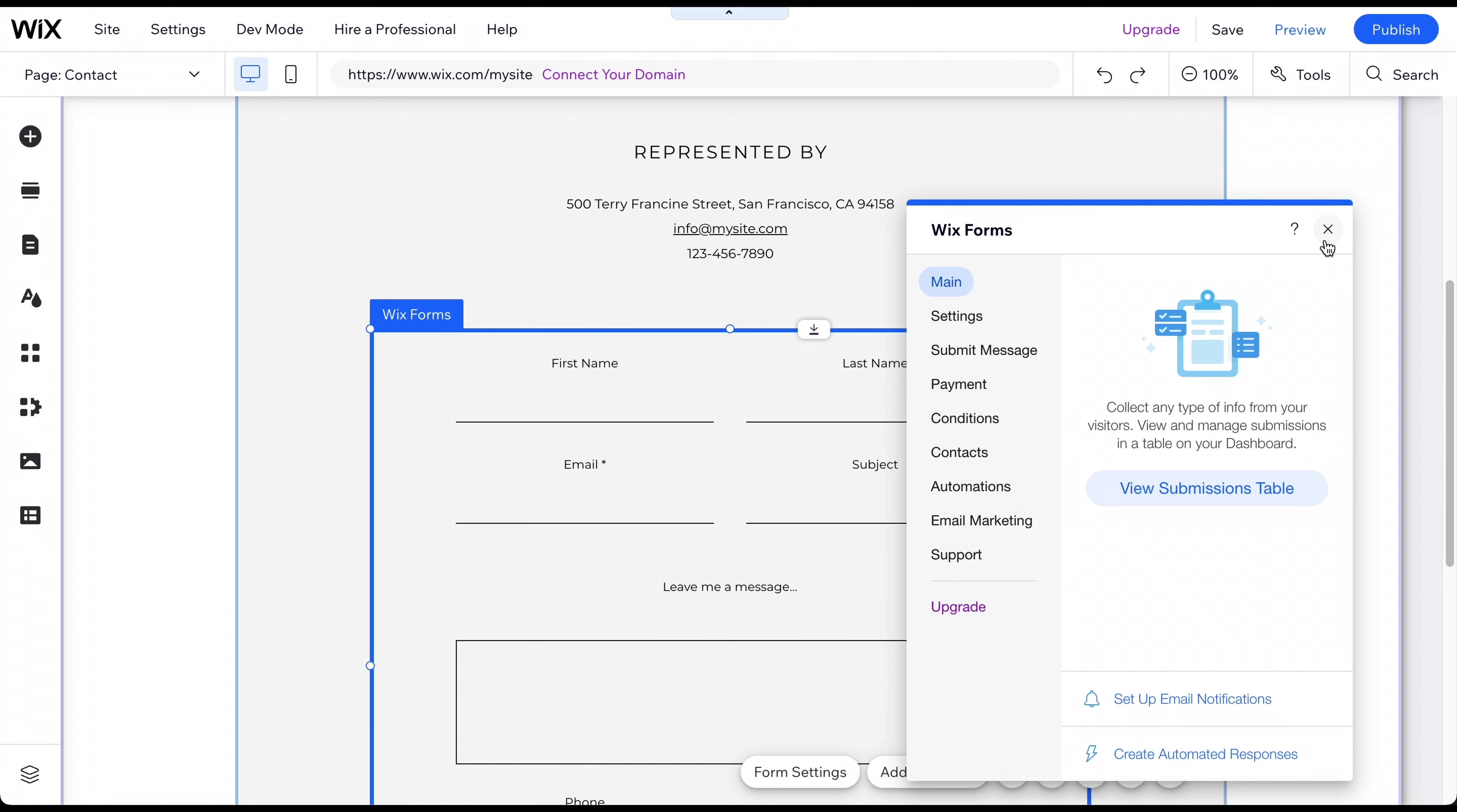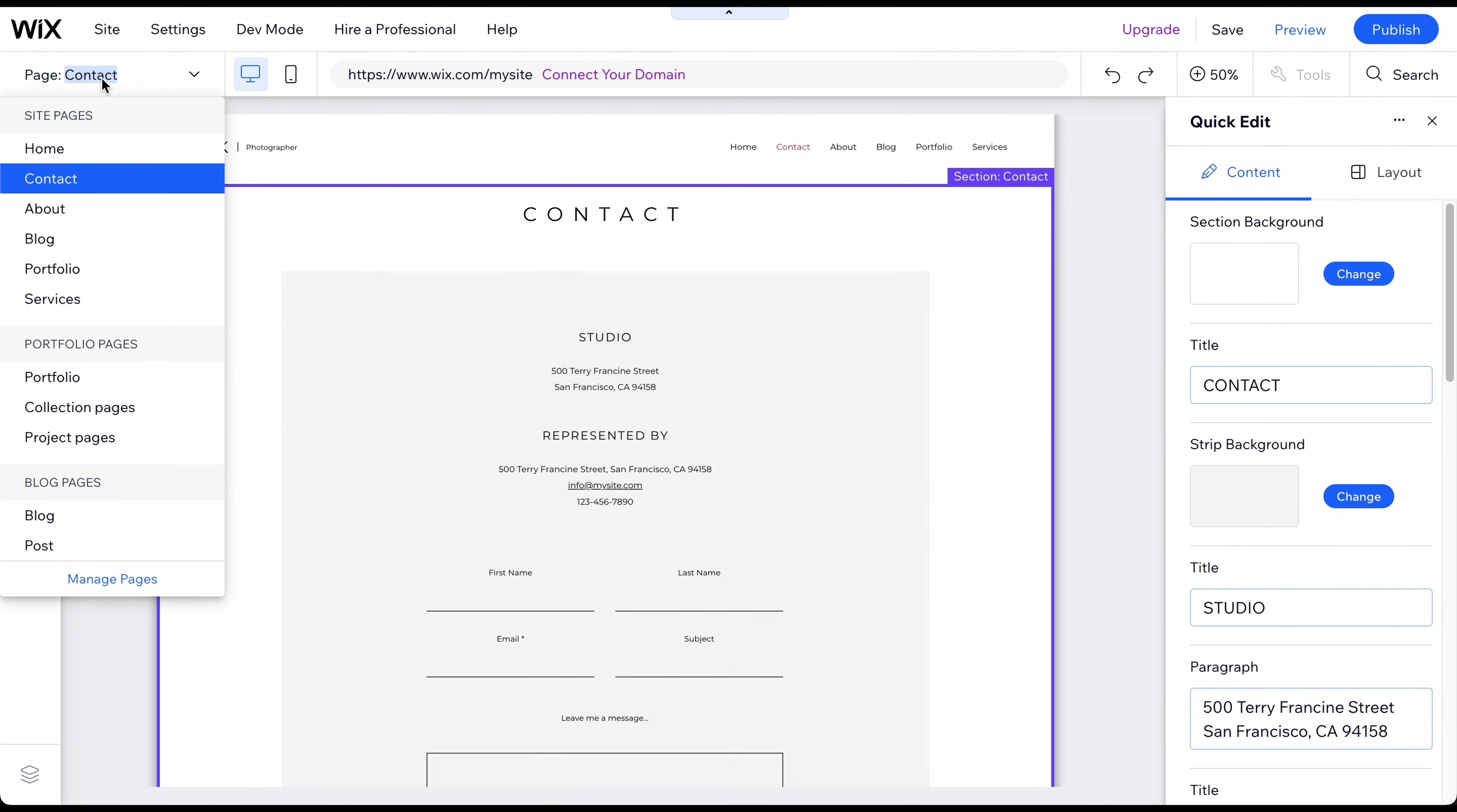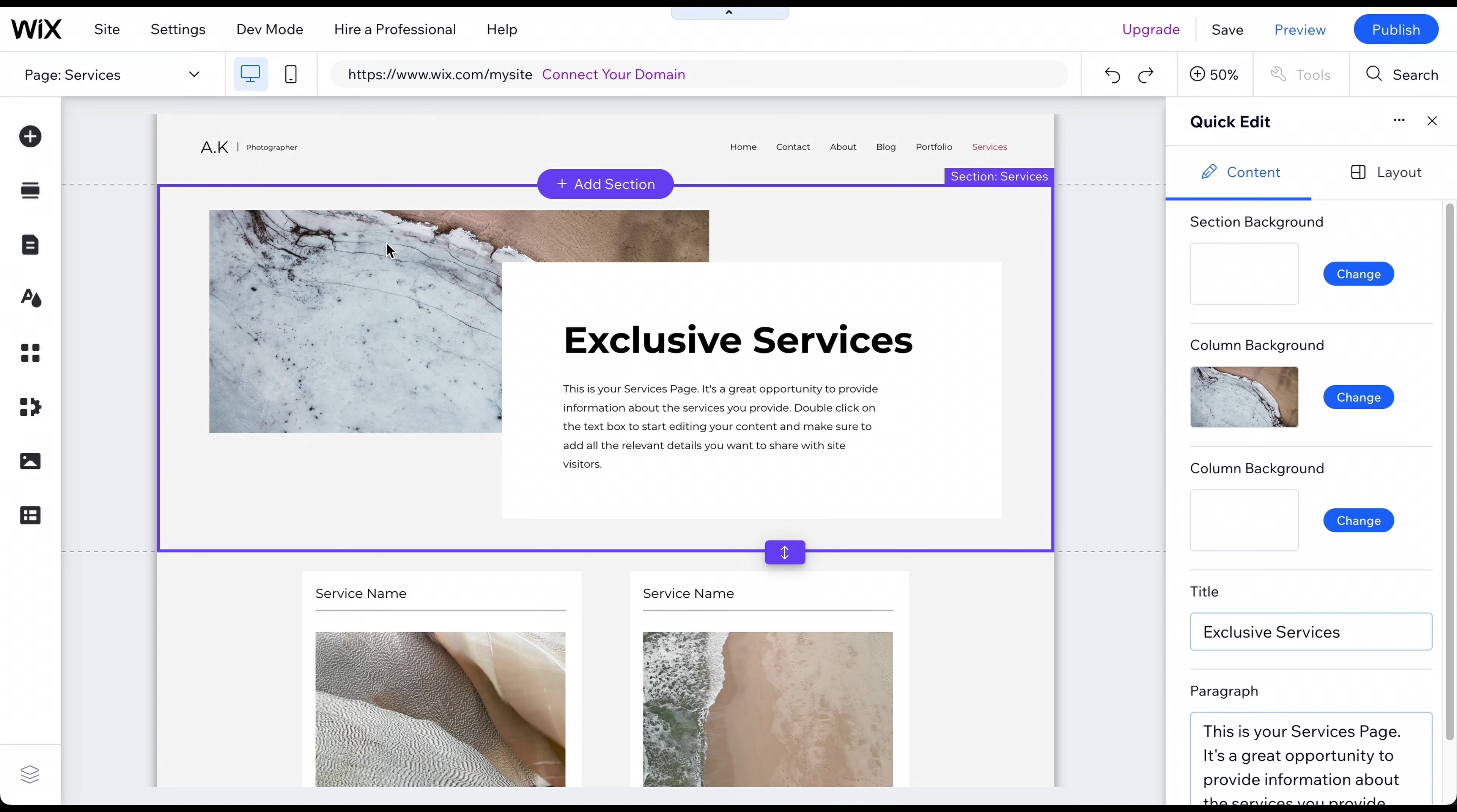Creating a Services page is quick and easy. Go to the Page menu and select the Services page. Describe your services and replace the background image to match your branding.